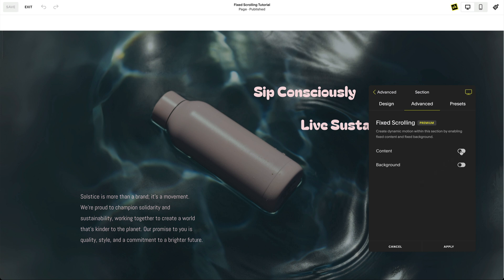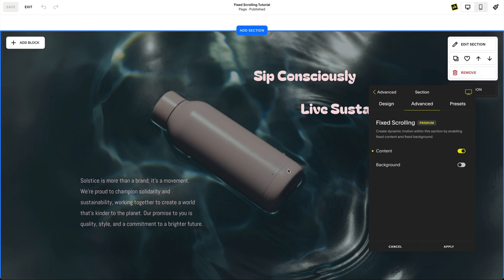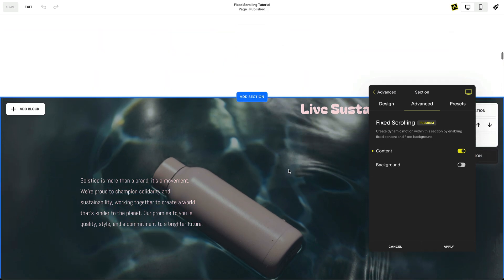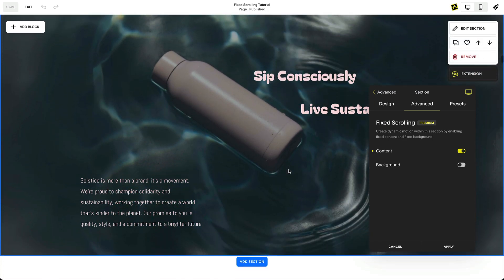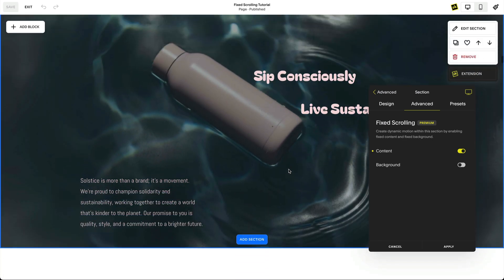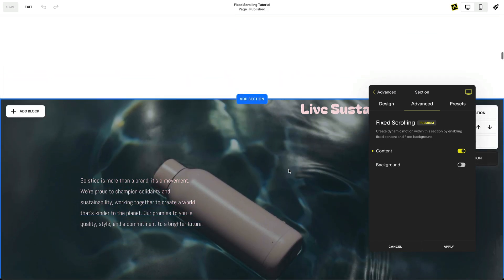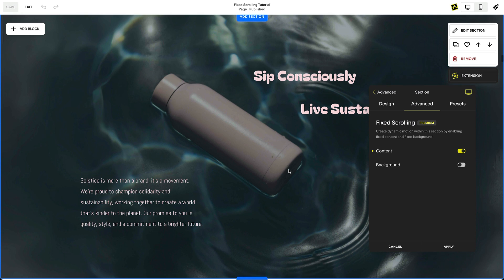Notice when I fix the content in this section and scroll — the blocks stay fixed while the section and its background keep scrolling.